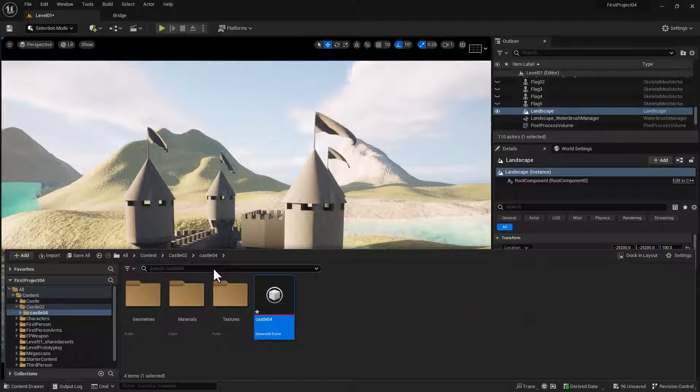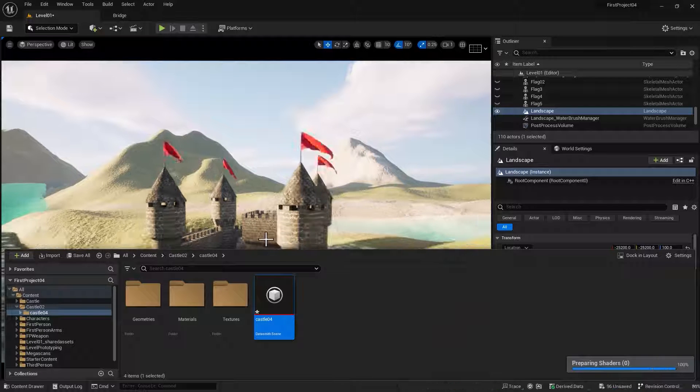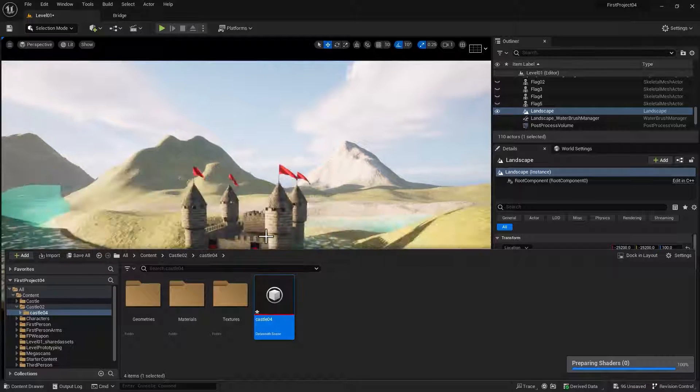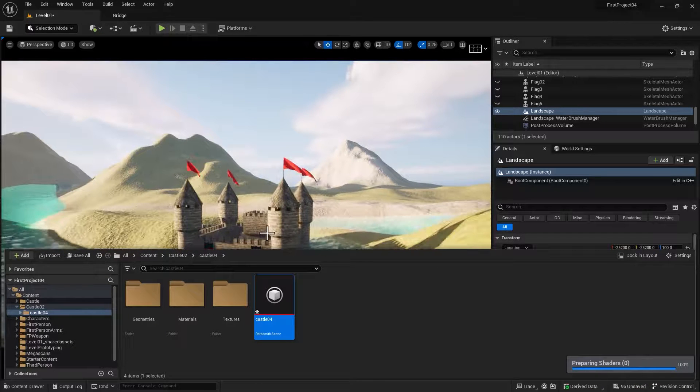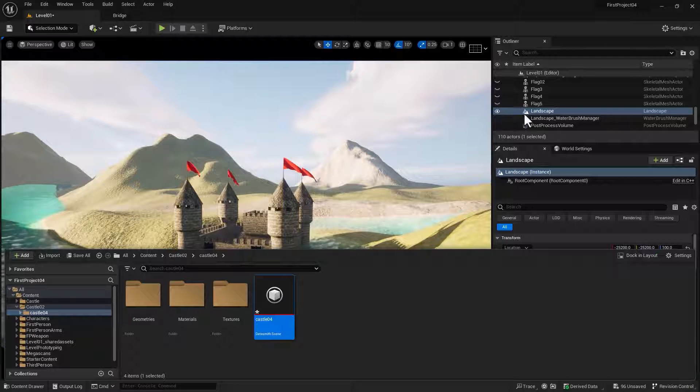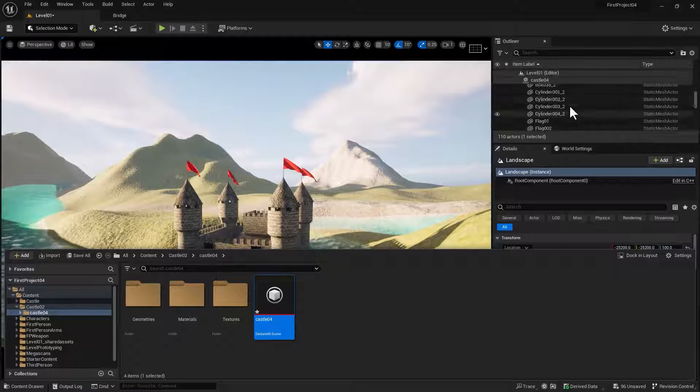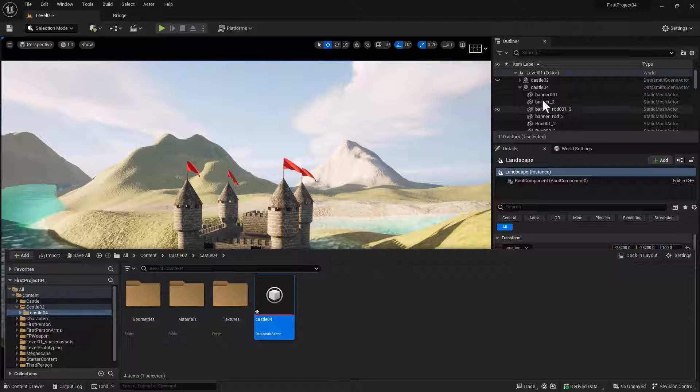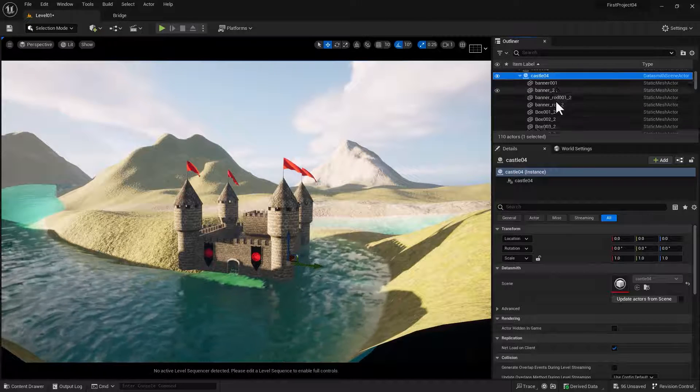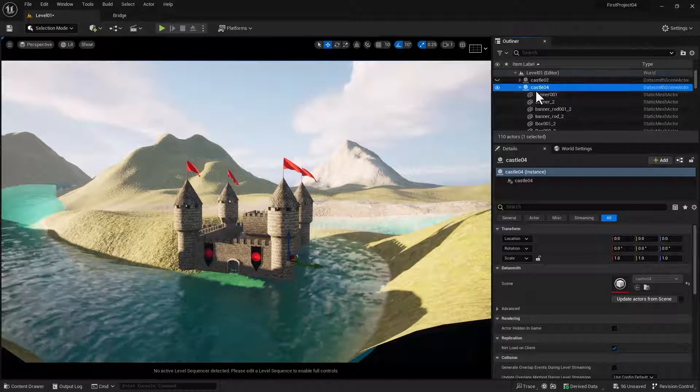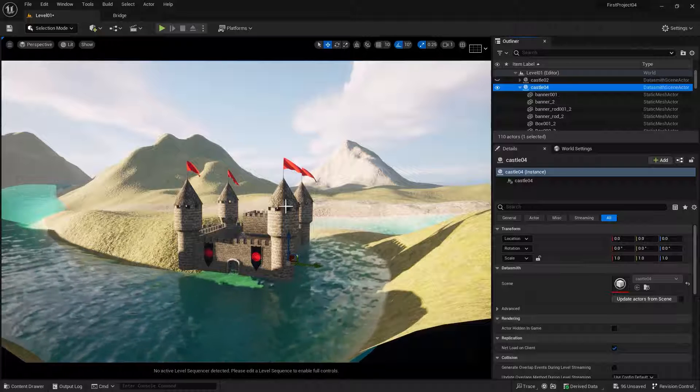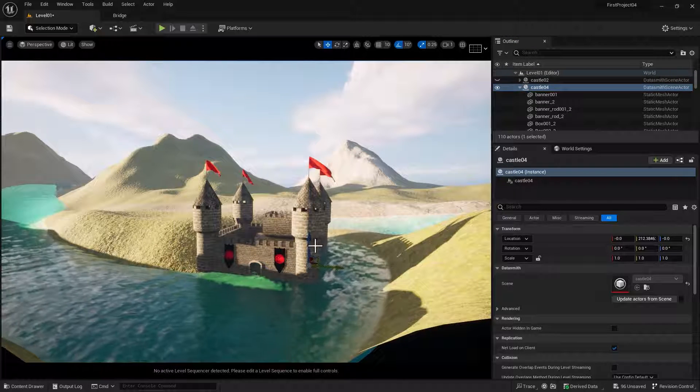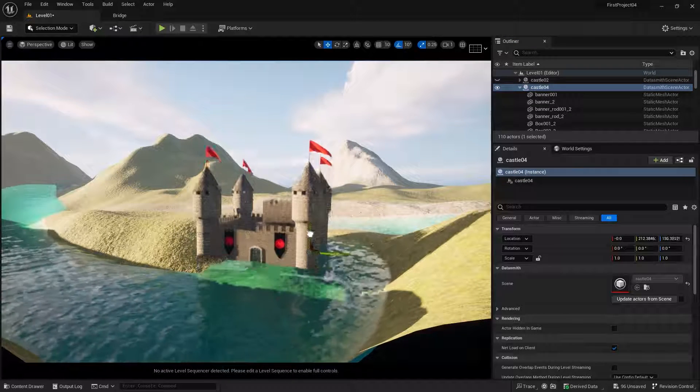And once you've done that, you will have your castle imported into your scene. And it's going to be small. And it's also going to be in a group in your Outliner called Castle. And all the things that make up your castle are in there. By selecting the whole group, you can move the castle around and place it.